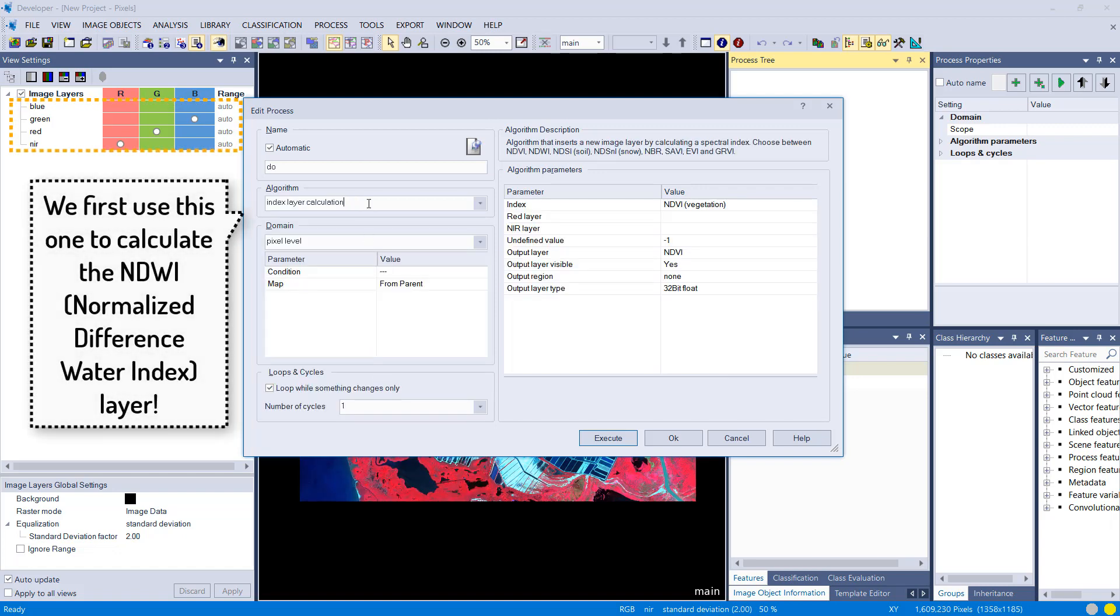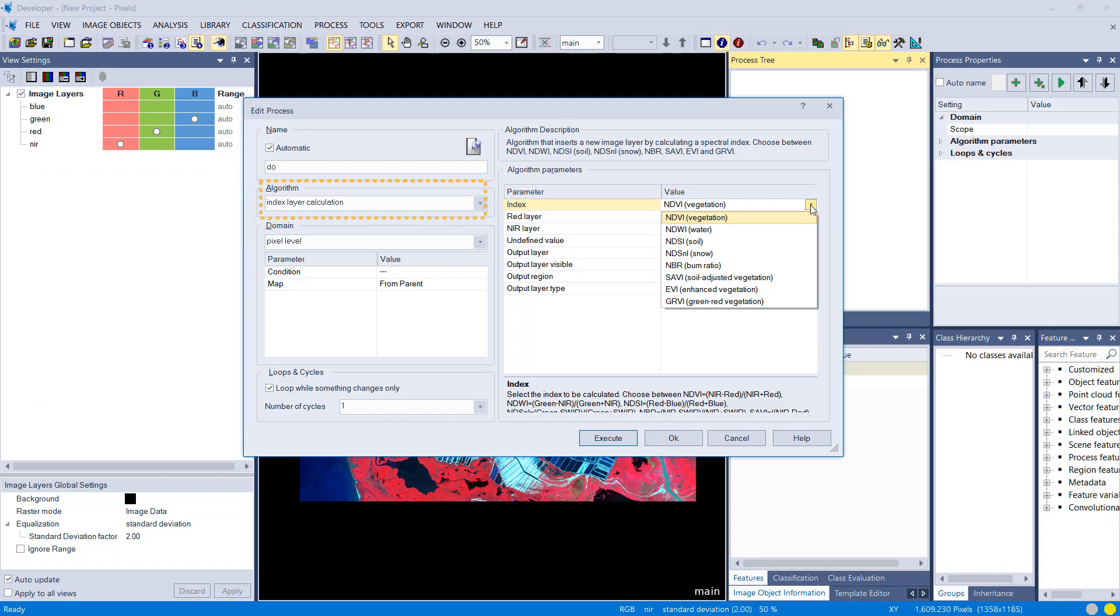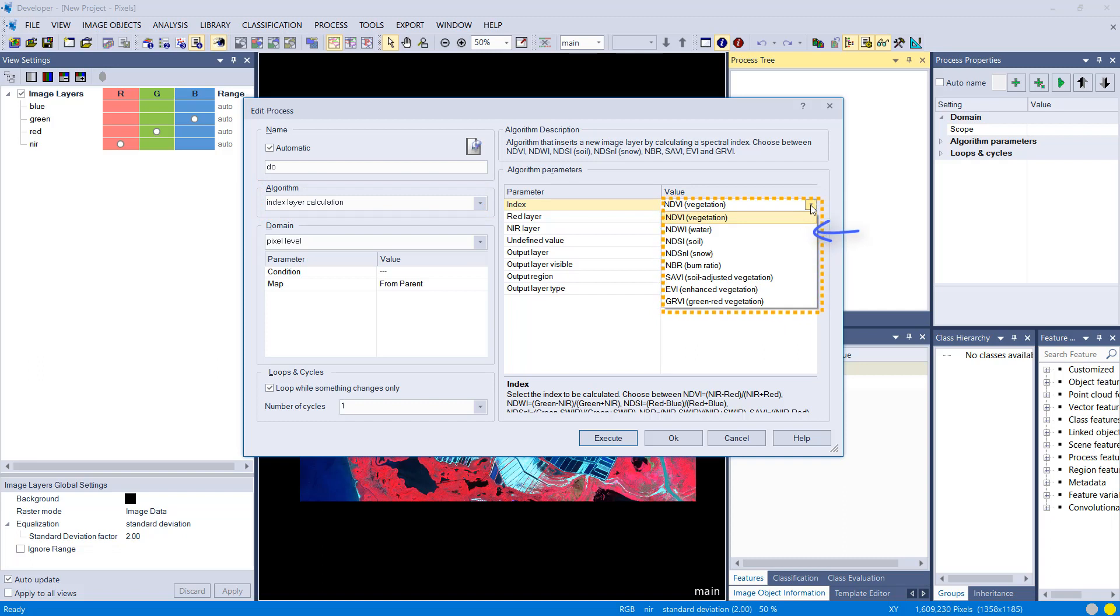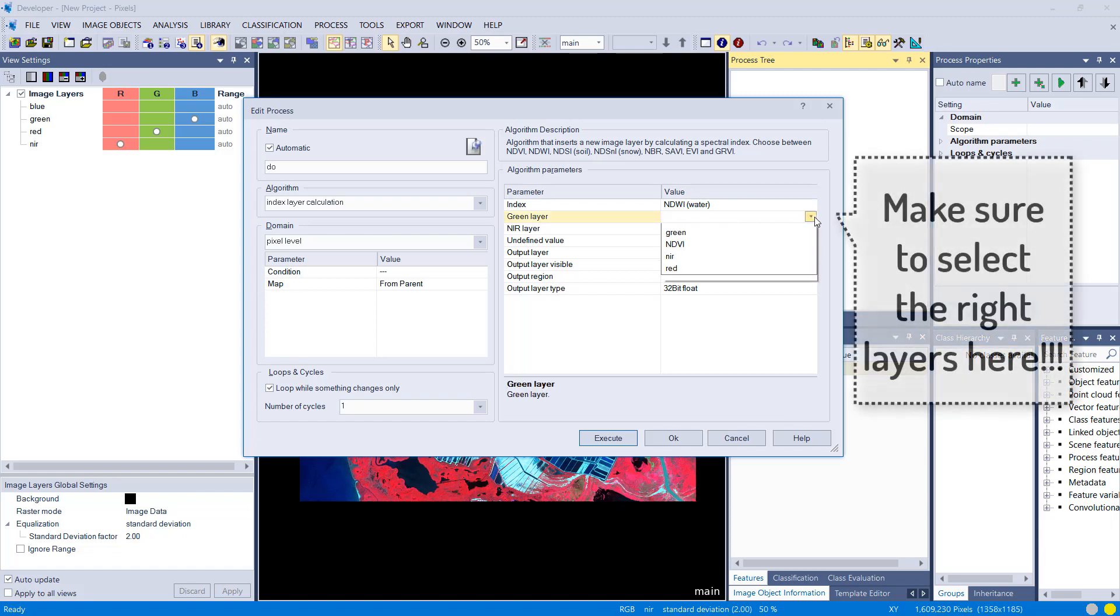We have this algorithm here, index layer calculation, which offers a few different predefined index layers. We have the NDWI here where we need the green and the infrared band, and that's going to calculate within our project a new raster layer.